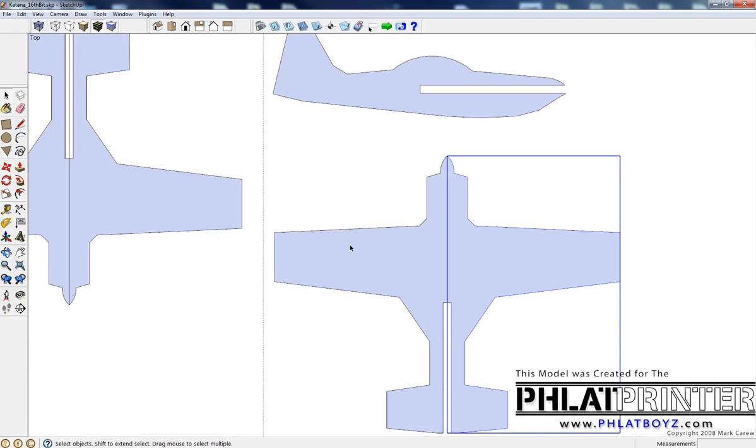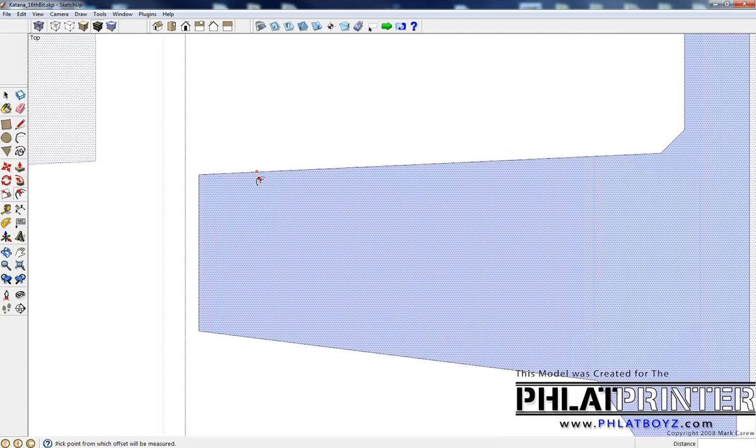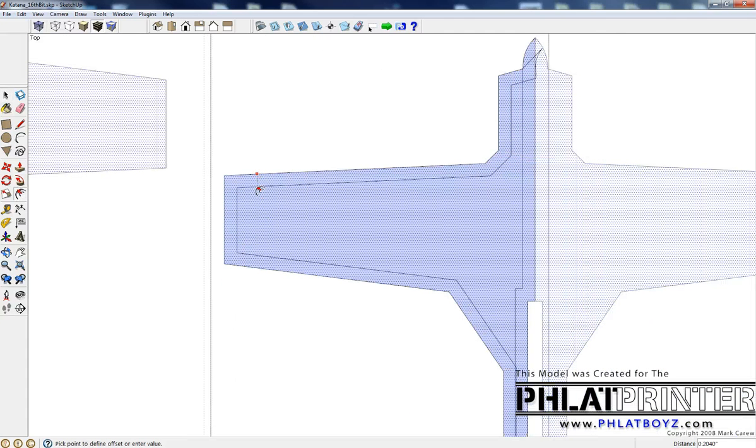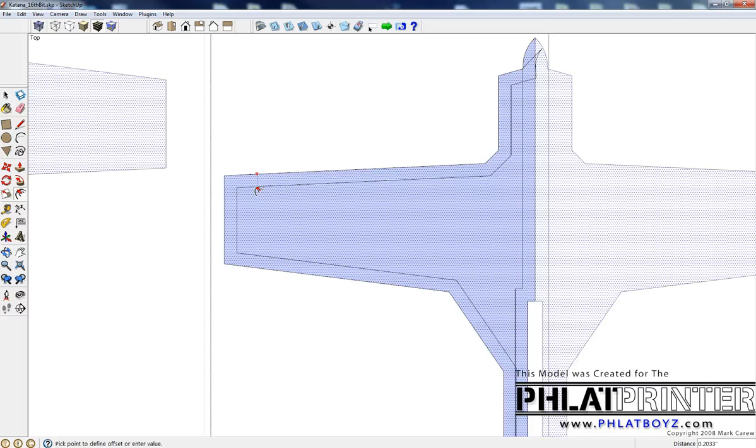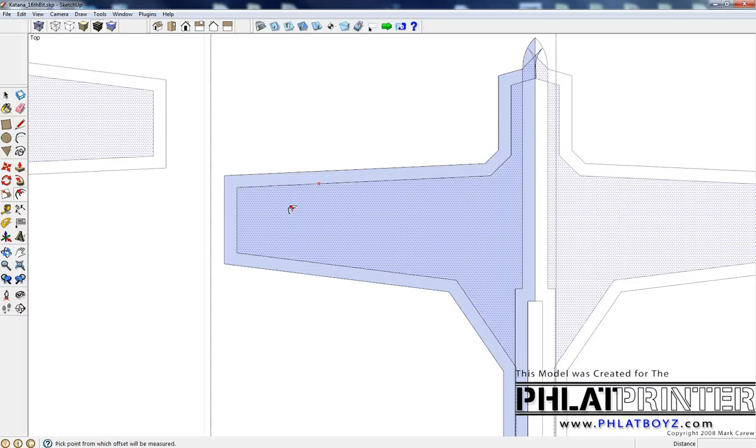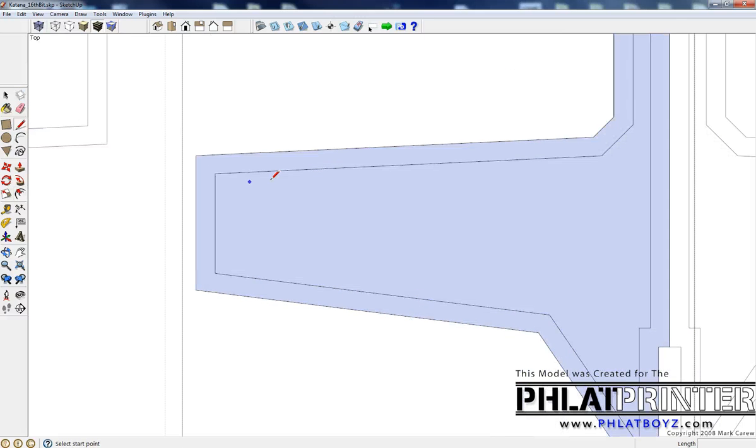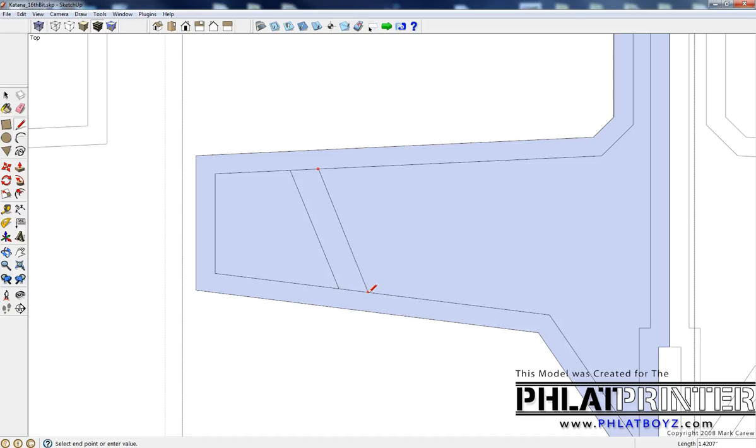So I'm going to use the offset tool and just bring a good amount in where you want it. Don't worry about the overlapping lines - we can delete those later. Kind of get an idea of how you want to set up any kind of bracing.